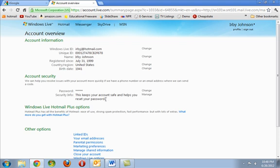At this point, we'll look down to Account Security. And then in Account Security, we'll go to the second item, which is Security Info, and we will click Manage.